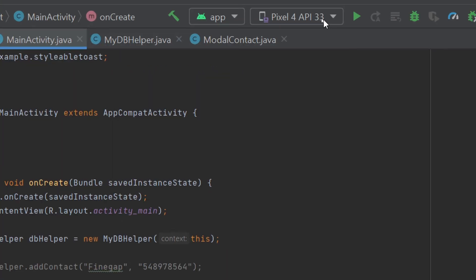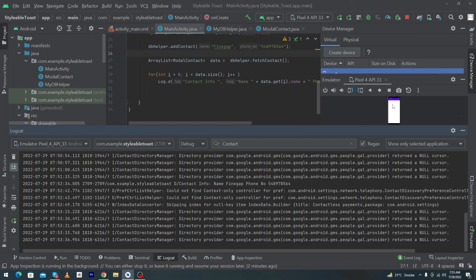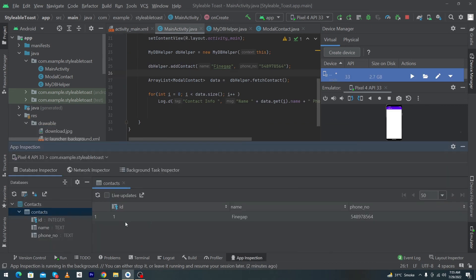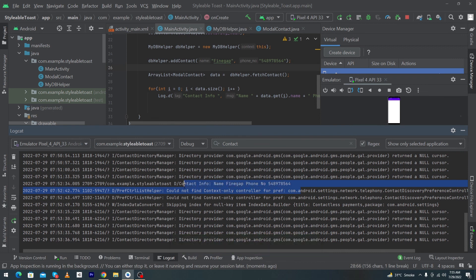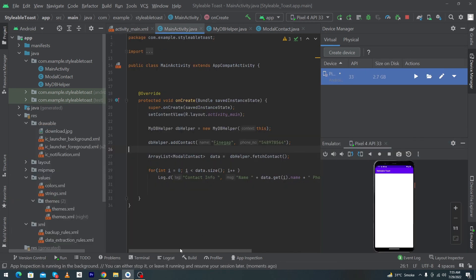To run the Android app, select your emulator device and click the play icon. The app runs on the emulator. In the Logcat you can see 'contact info — name: Fine Gap, phone number: [random number]'. In App Inspection you can see the database table with one inserted row. Note: when I first ran the app it returned a null cursor because no data was in the table, so I uncommented the addContact line to insert a contact first, then the fetch worked correctly.